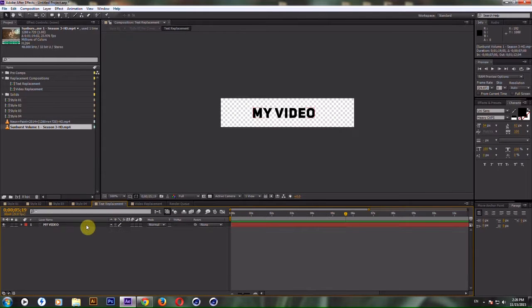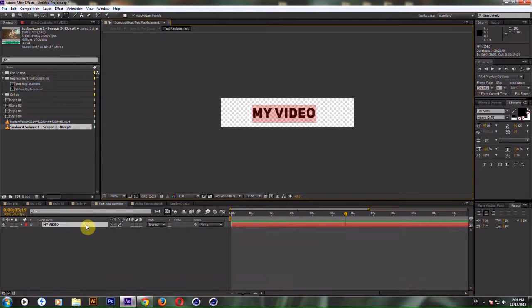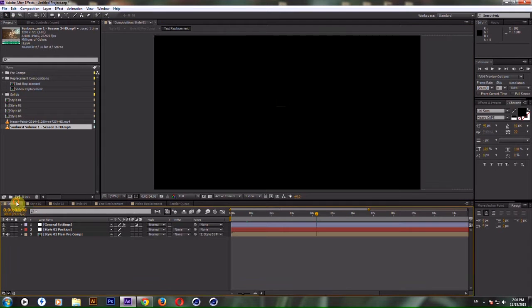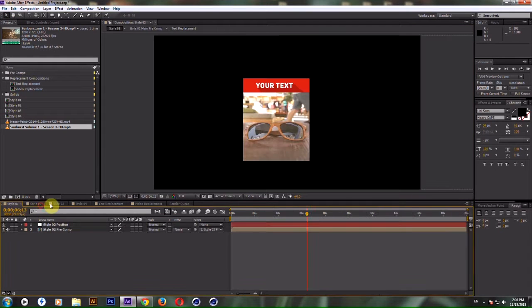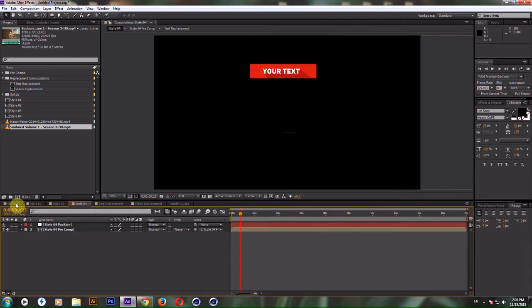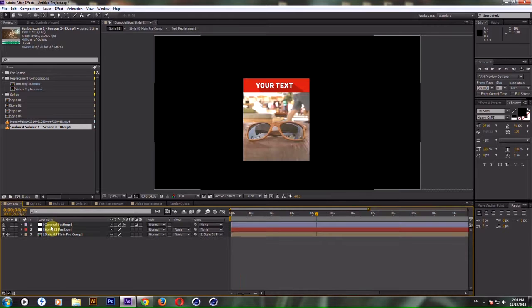Go to Text Replacement, type your text and it will update immediately in all four styles. So the next thing you want